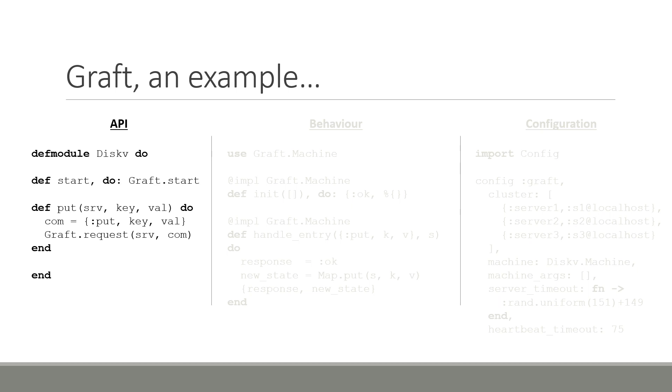The second function, put, will be used to put a key and value inside our distributed kv store. This function takes three parameters, a server, the key, and the value. This function builds the command that is sent to our state machine. The command is as such, a three-tuple with the atom put, the key, followed by the value. Finally, it calls the graph.request function, specifying the server srv and our command com.